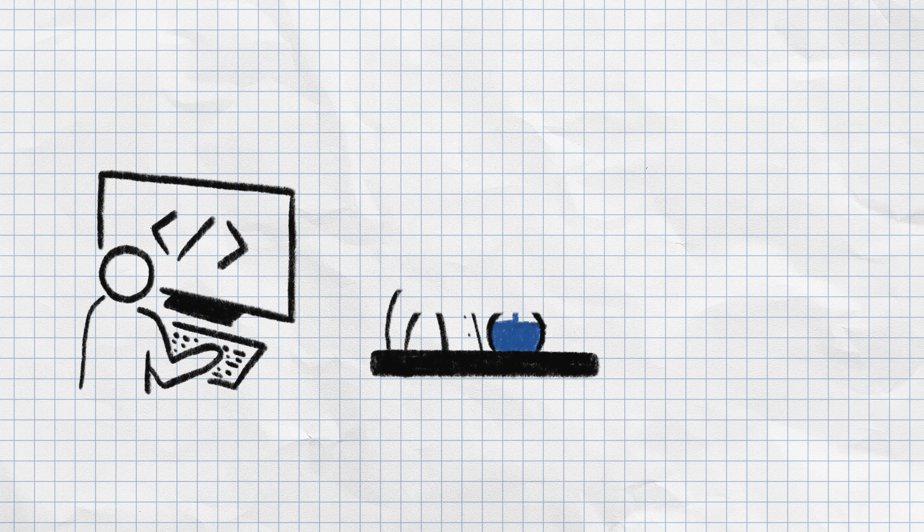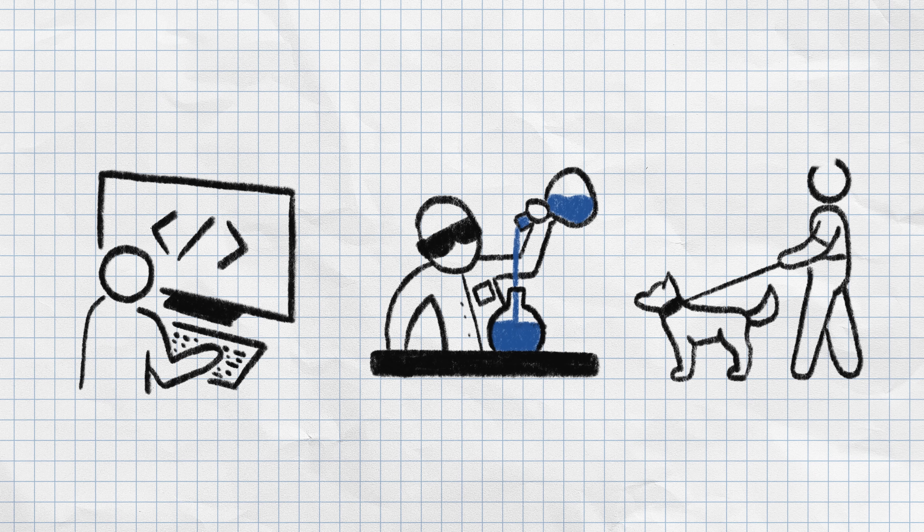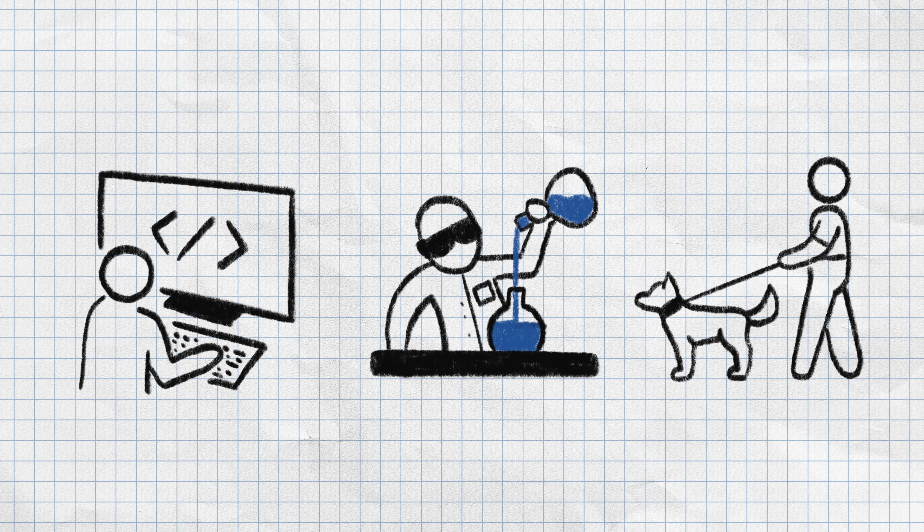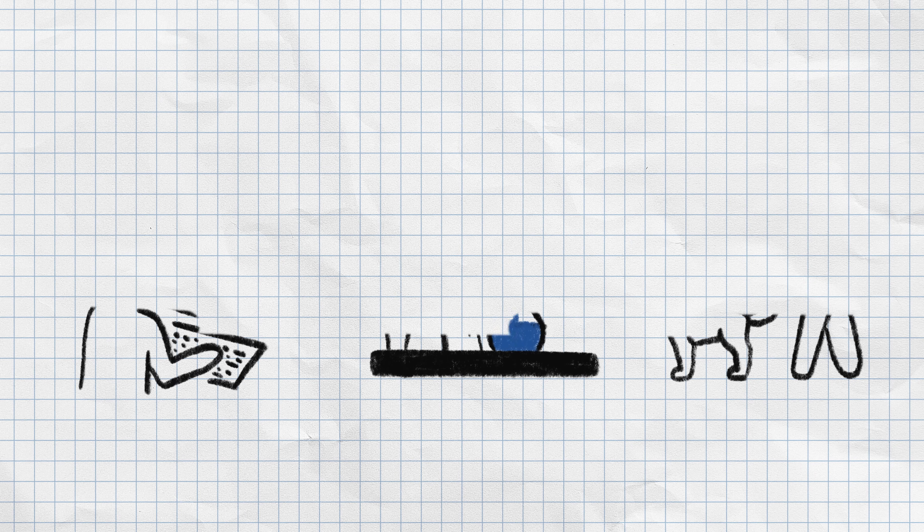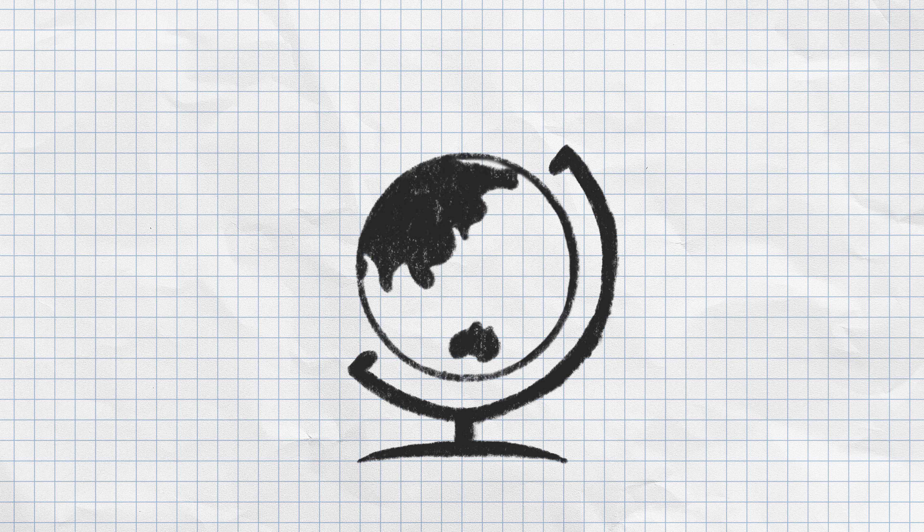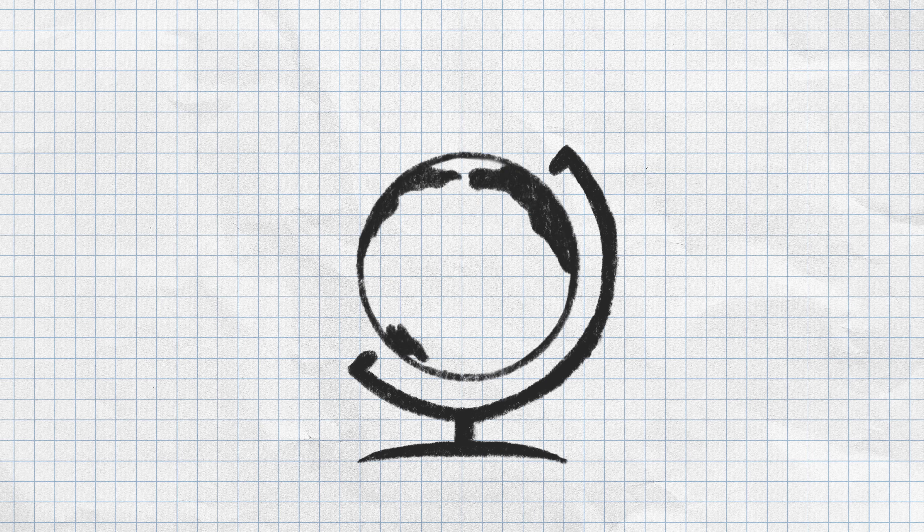As adults, people on the autism spectrum can become employed and contribute in important ways to society. The world is a better place if the qualities of people who are neurodiverse are accepted and valued.